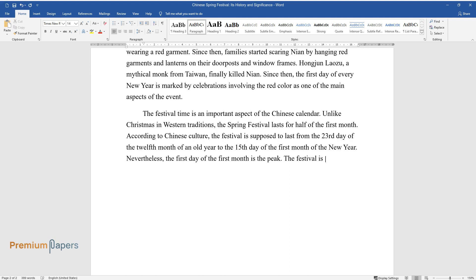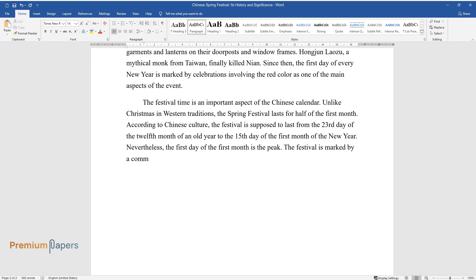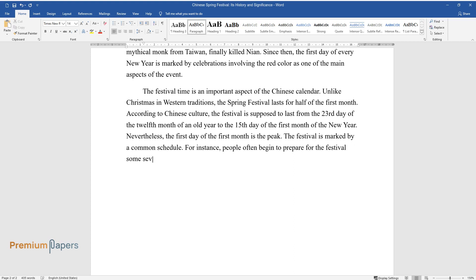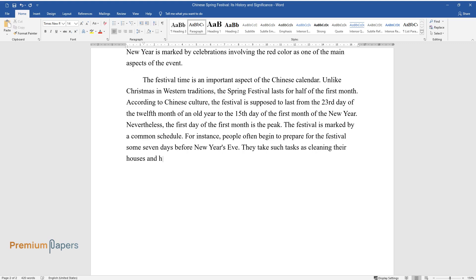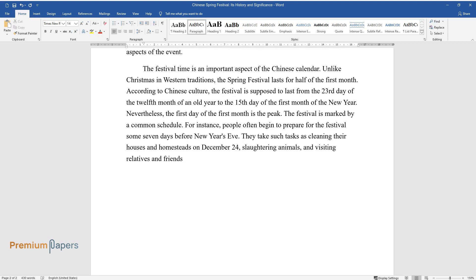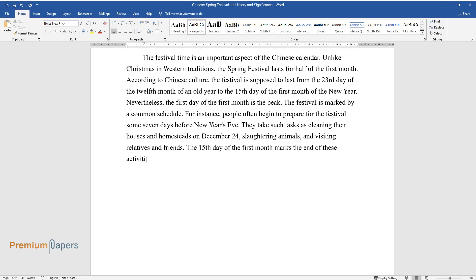The festival is marked by a common schedule. For instance, people often begin to prepare for the festival some seven days before New Year's Eve. They take such tasks as cleaning their houses and homesteads on December 24, slaughtering animals, and visiting relatives and friends. The 15th day of the first month marks the end of these activities.